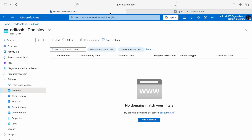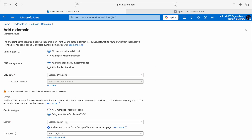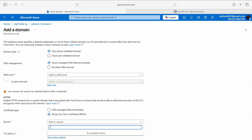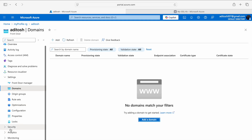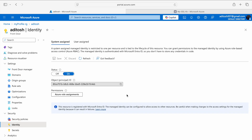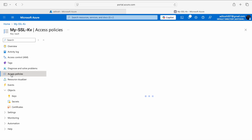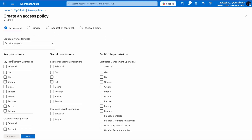I'll switch back to my first tab where AFD is opened, refresh, and again try adding a domain to see if my certificate and key vault show up. It doesn't show up yet — it needs actual access to our Key Vault. So for that, we'll go to Identity under Security in our AFD and make sure the status is On. If it's off, turn it on. Then copy the Object ID — that's the managed identity service principal — and we'll go to Access Policies in our Key Vault and create a new one.